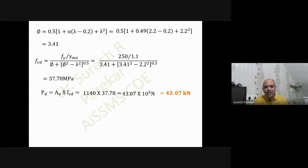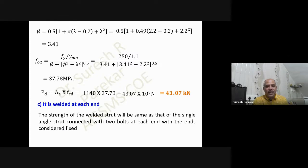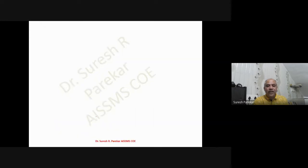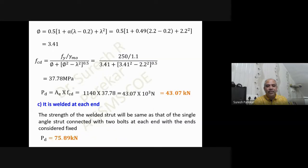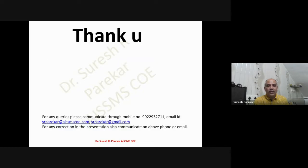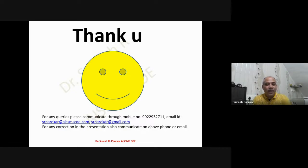For Case 3, when the strut is welded at each joint, the strength of the welded strut will be the same as that of the single strut connected with two bolts, because we consider it a fixed connection. Therefore our values are the same as Case 1, and Pd = 75.89 kN. Thank you — this concludes the discussion on the compression member for single angle section.